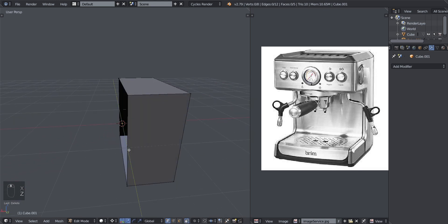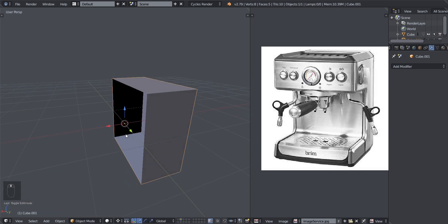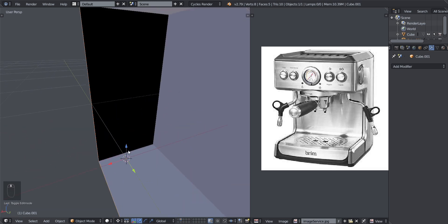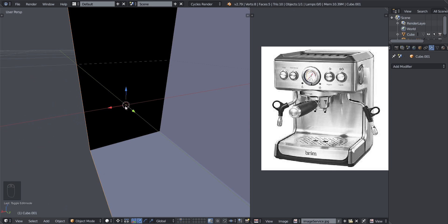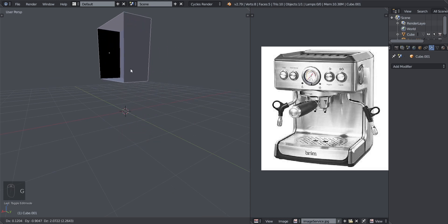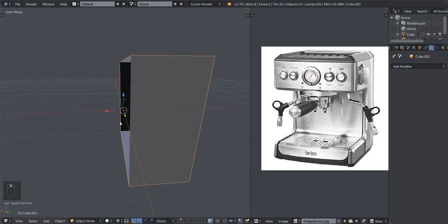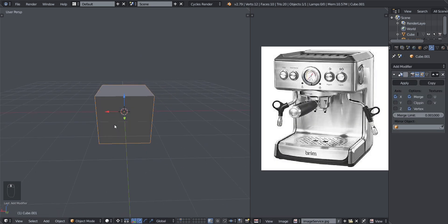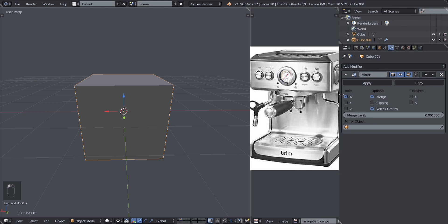So you have half the object and you delete one side. Your object center — the origin of your object — is designated by this yellow dot here. This yellow dot is your origin point. If you move your object, the yellow dot moves along with it. With it being in the middle and the other half deleted, we want to add in a mirror modifier.